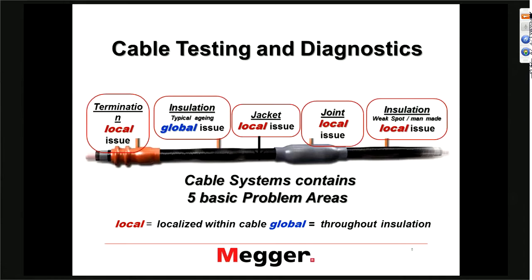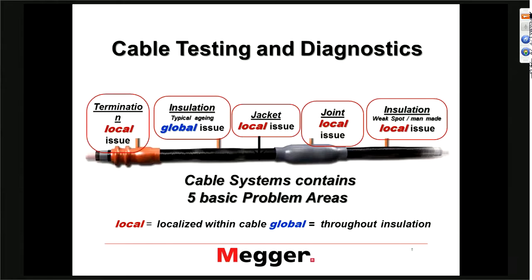Going to the next one, we have the insulation itself — XLPE, EPR, or paper cable, whatever it is. The issue we have to consider there is the aging of the insulation over 30, 40, 50 years. The aging condition is what we call global, because it's typically not limited to a particular area — it's basically the aging of the entire insulation throughout the cable system.